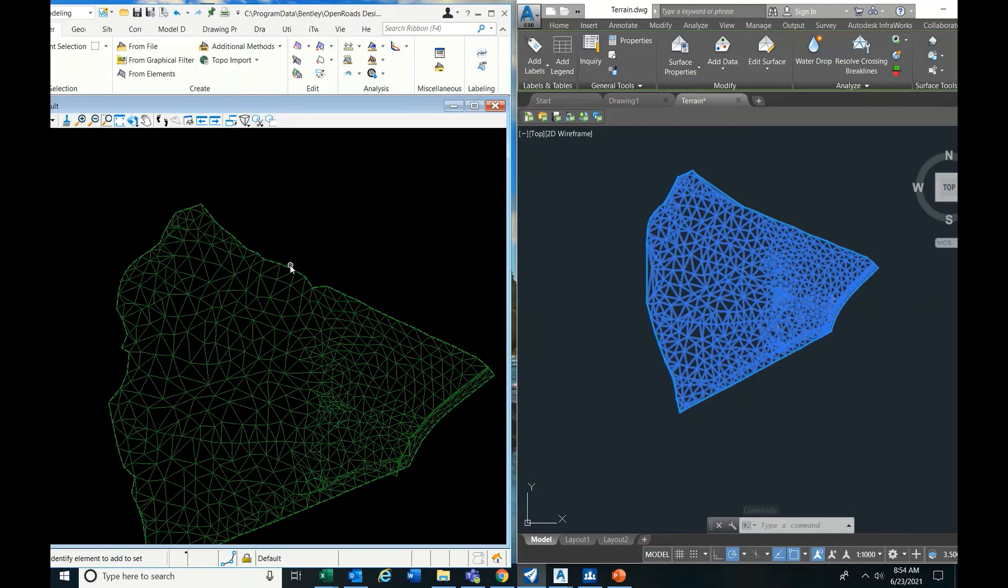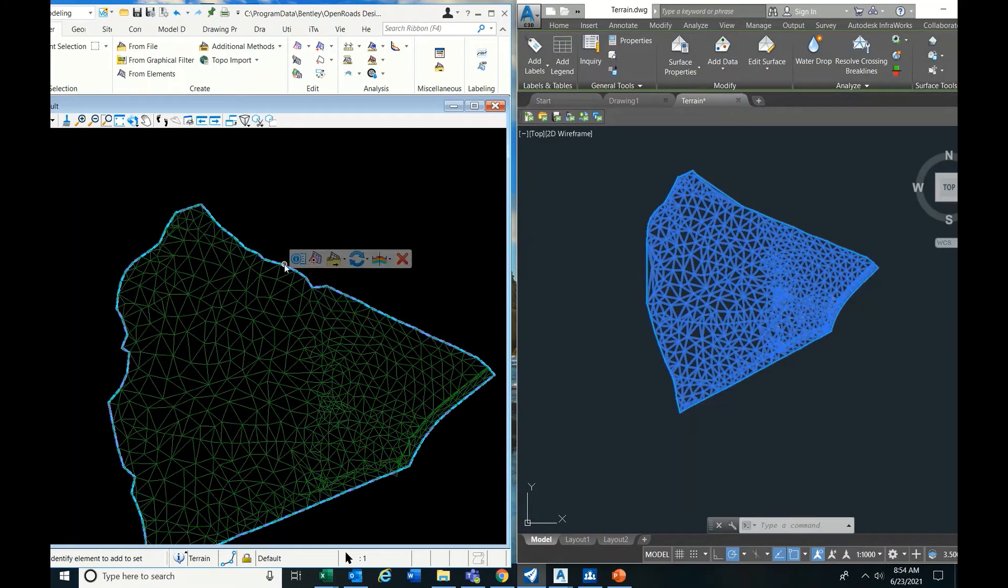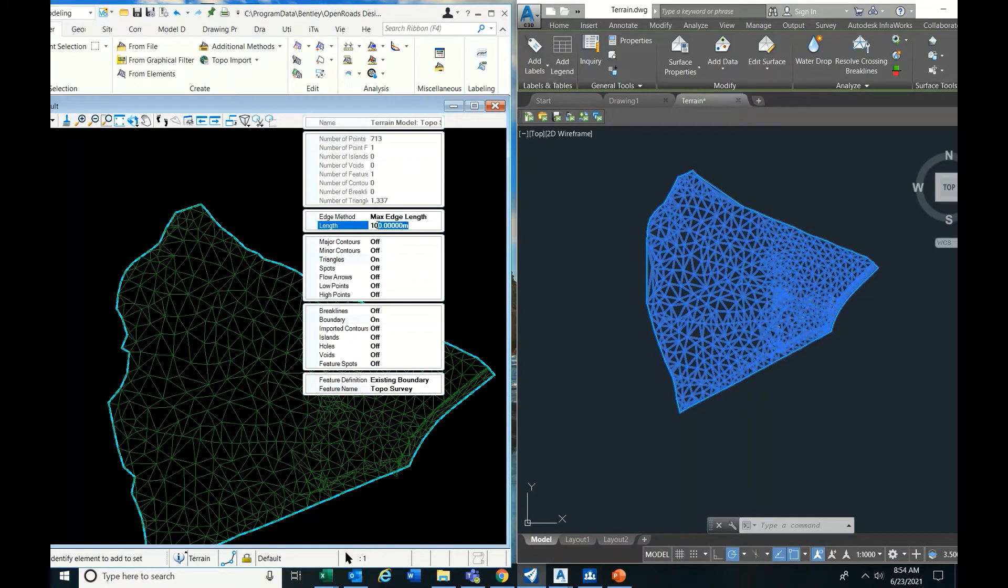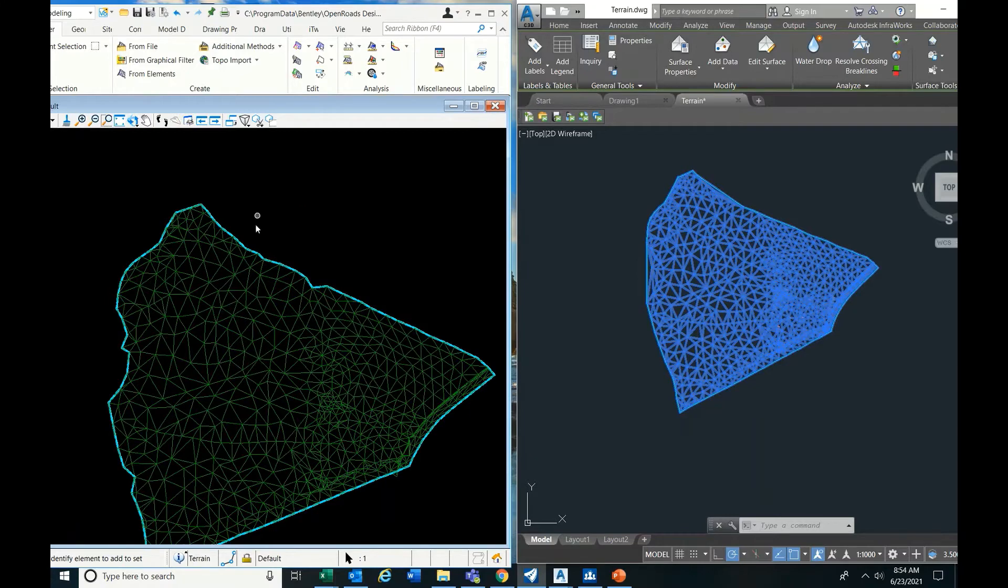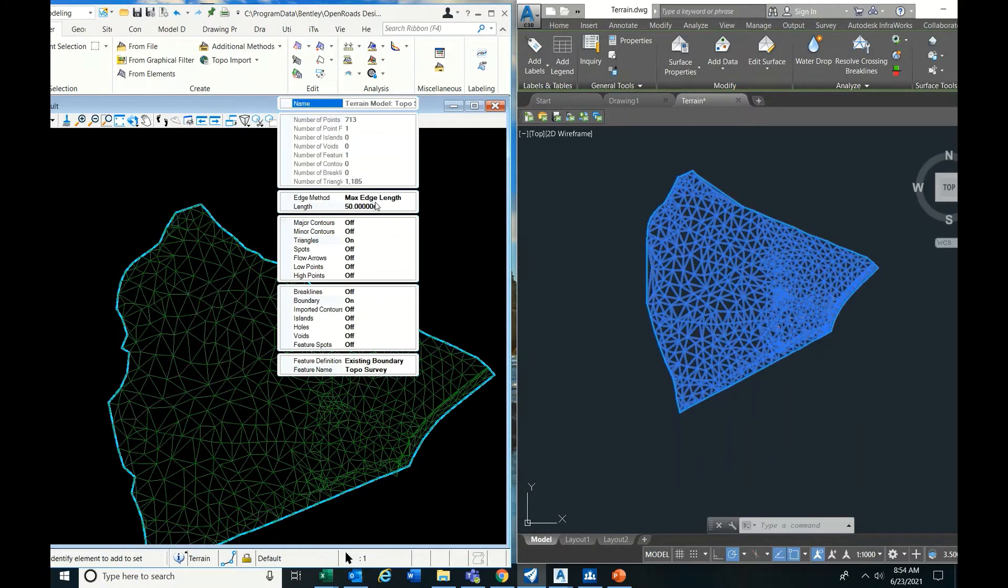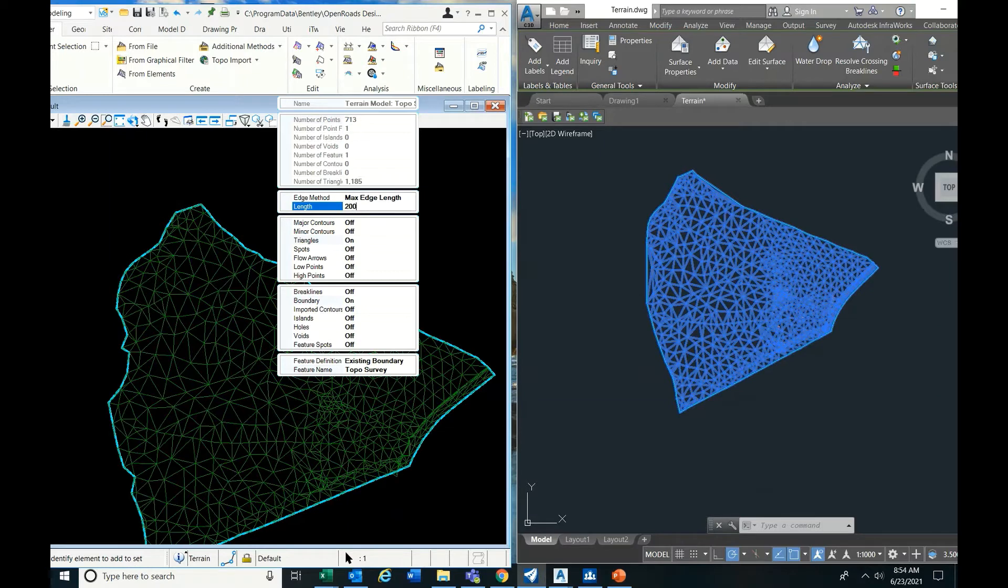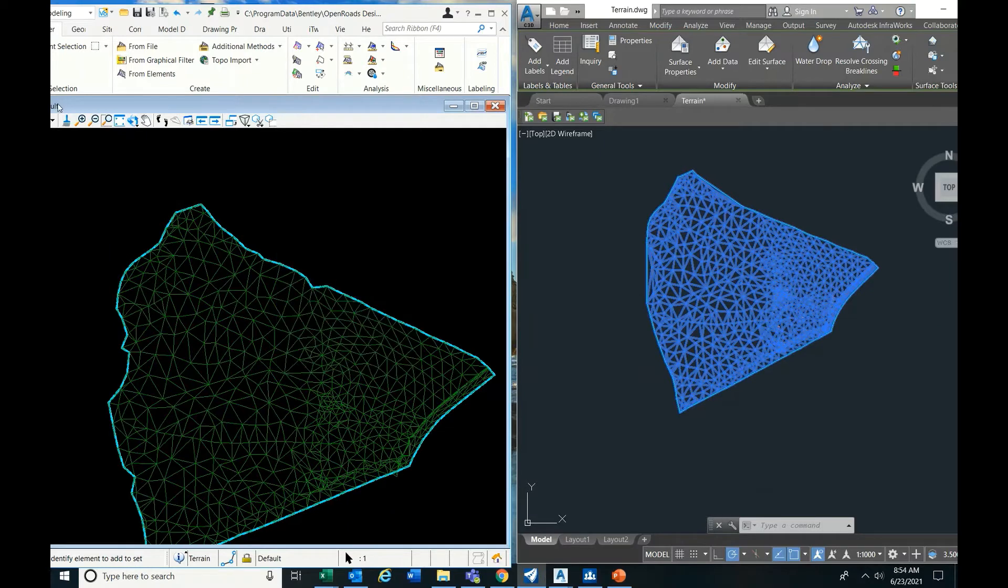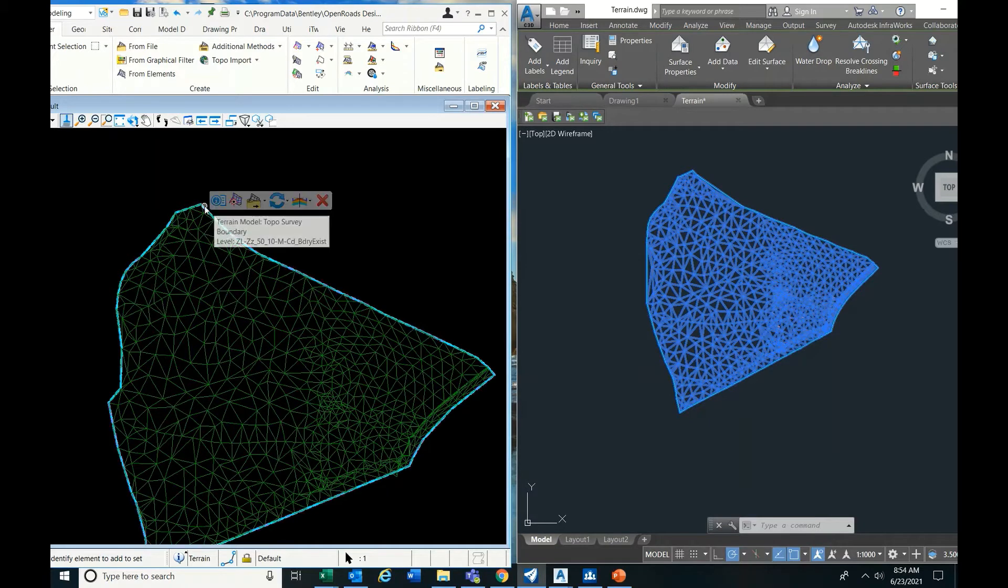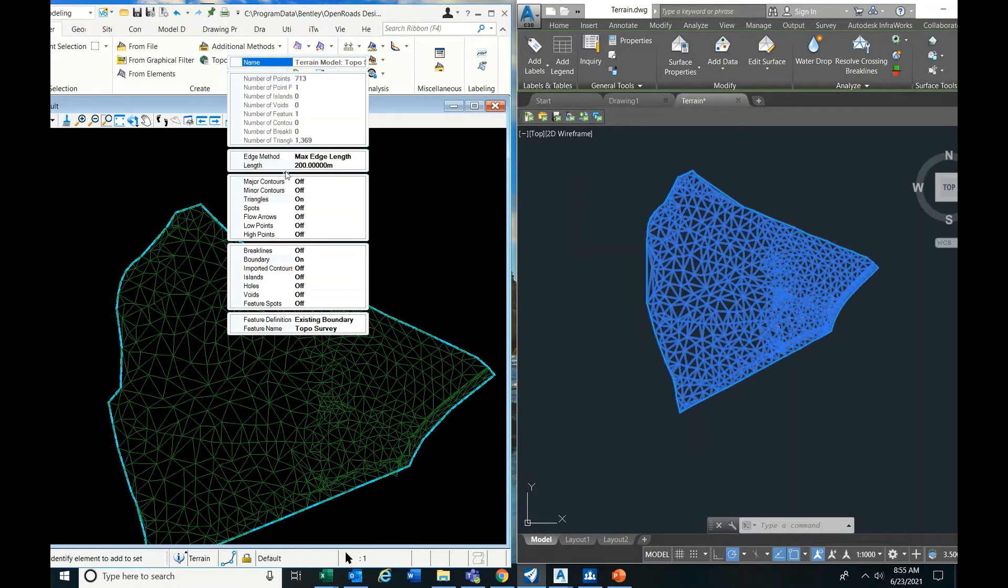Because of maximum triangle length option we have given. If you reduce it to 50 or like that - no, if you increase then only it will come. See? So like this, maximum triangle length will make better results.